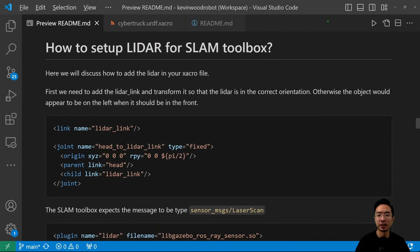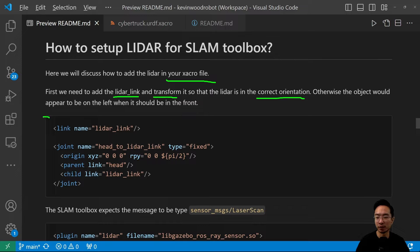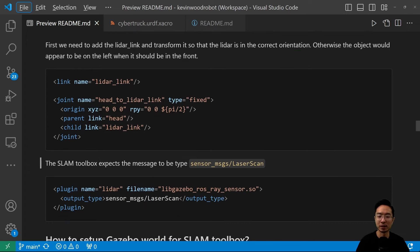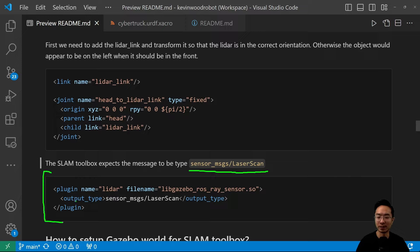Now we'll talk about how to set up the LiDAR for SLAM Toolbox by adding it to your XACRO file. We need to add the LiDAR link and transform it so the LiDAR is in the correct orientation — otherwise objects will appear to be on the left when they should be in front. We add a link called 'lidar_link' and combine the head and lidar link together with a joint called 'head_to_lidar_link'. We also add the correct rotation. For the sensor message plugin, make sure the message type is sensor_msgs/LaserScan, because the SLAM Toolbox specifically expects this type.